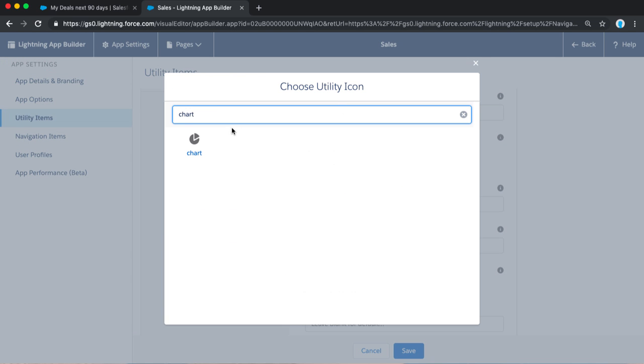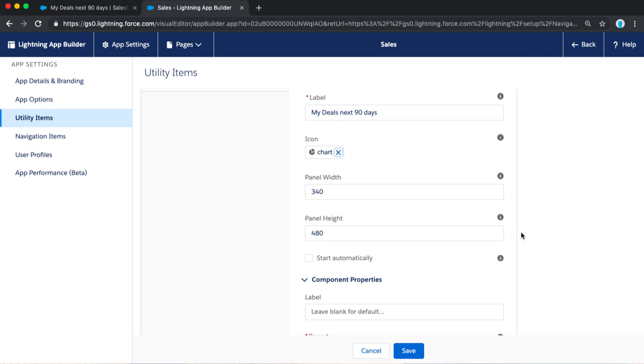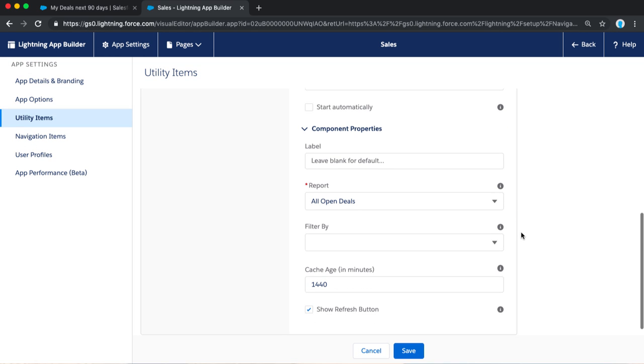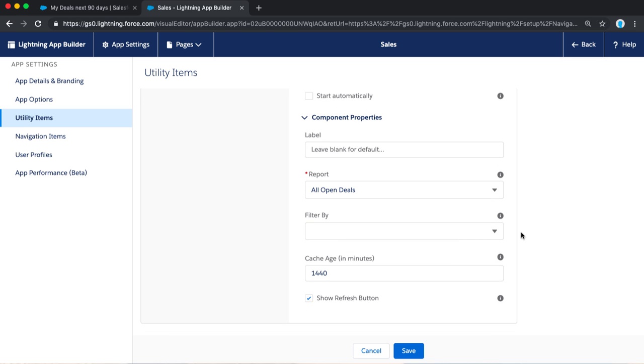So, we've got all of these great Lightning icons to choose from. Let's go ahead and add a chart. You can adjust the width and height. We're not going to do that now, but you can fine-tune that to make sure it displays just how you like.